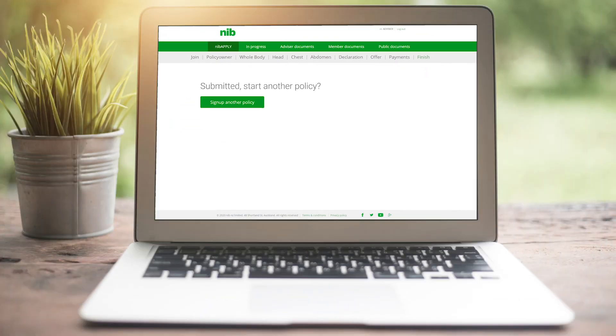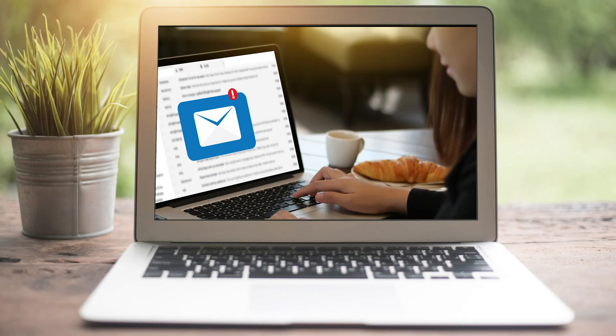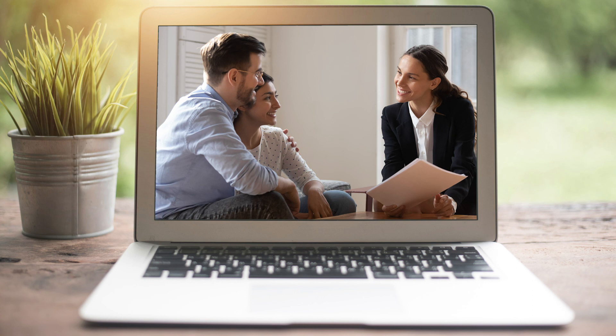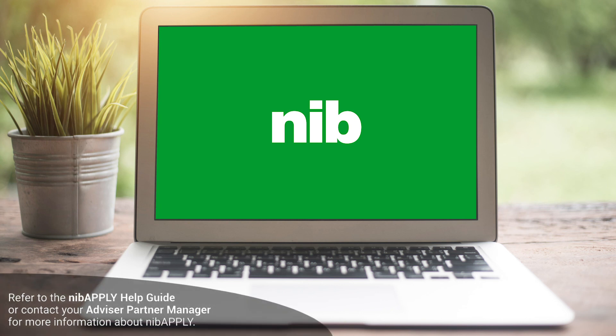Congratulations on submitting the application. Your client will receive an email with a PDF of all the details included in the application, a reminder of the importance of full disclosure, and confirmation of the application status. If there is no further underwriting required, your client will be immediately issued with a policy. You will also receive a copy of the emails sent to the client. We can't wait to service your future policy applications through NIB Apply. Thank you for watching.